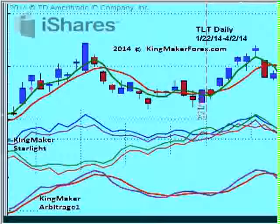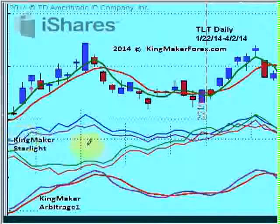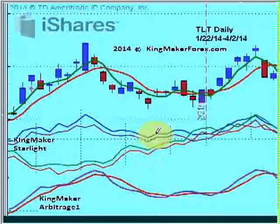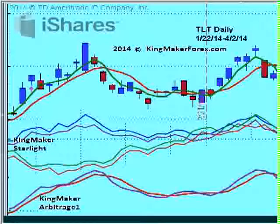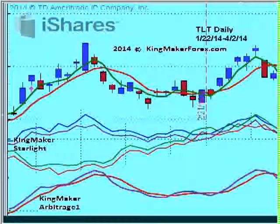And I am going to test more stocks — there will be more videos. But here's TLT and how it works out. Now, you see here two Kingmaker algorithms: Kingmaker Starlight right there, that's this double band here, and then down below, Kingmaker Arbitrage 1, which is based on four currencies along with some other things — it's a little bit complex algorithm. But you'll see how they work together. I just kind of randomly chose these indicators, and as it turns out, they work.